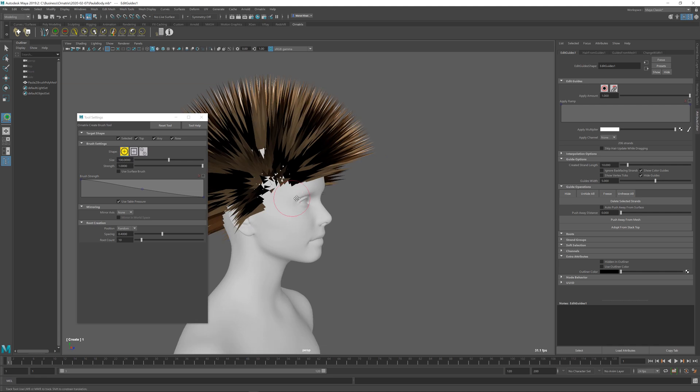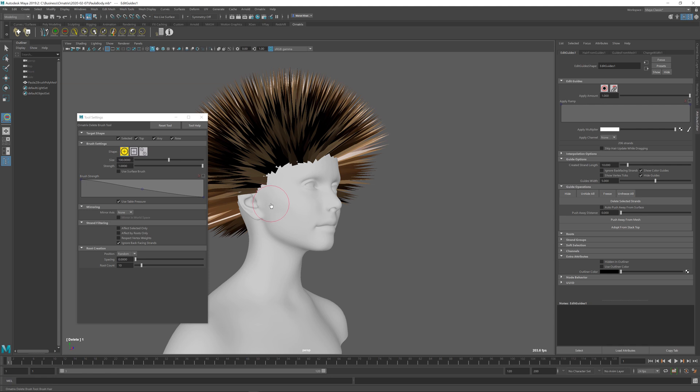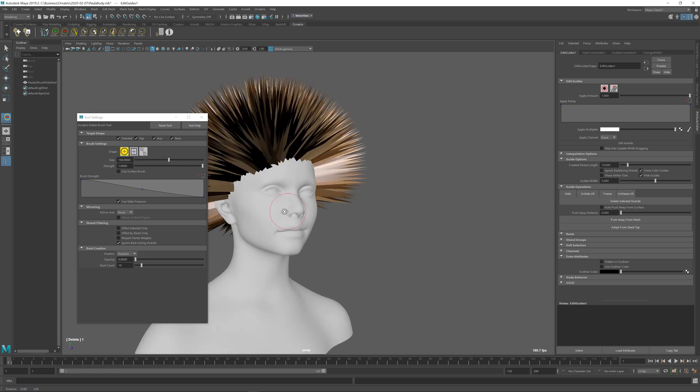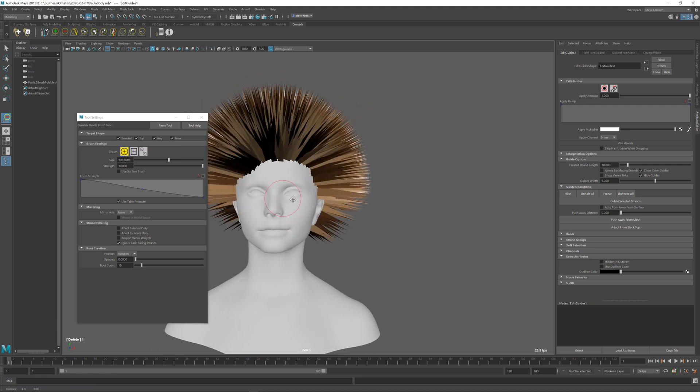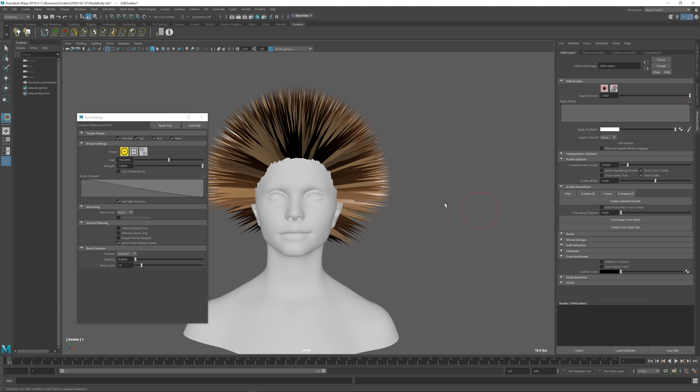If you made a mistake, you can always go and select the delete brush and delete the hairs which you have created, just like this. For example, here you may want to delete the hairs a little bit at the top. Delete brush.